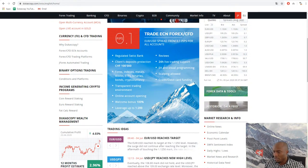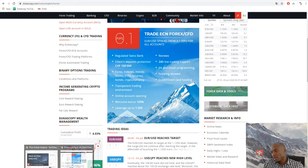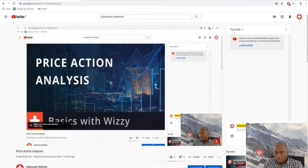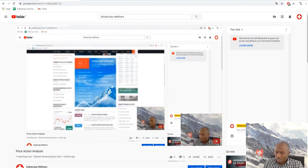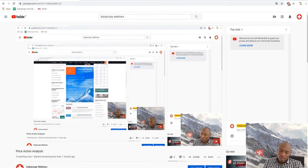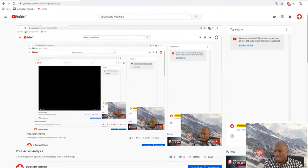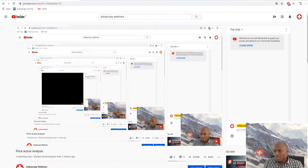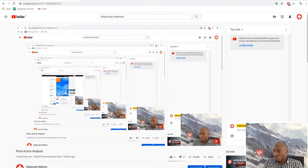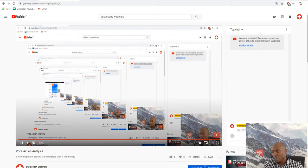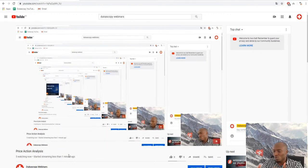Hello guys, Wizzy is online so let's begin with the webinar for today. The subject is price action analysis — it's a very interesting form of technical analysis. I personally don't believe in technical indicators because they always react after the price. That is the reason why I decided to do this webinar today based on price action analysis. I will take two or three pairs and show you how to look at currency pairs based on pure price action.